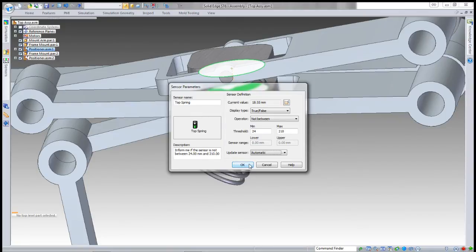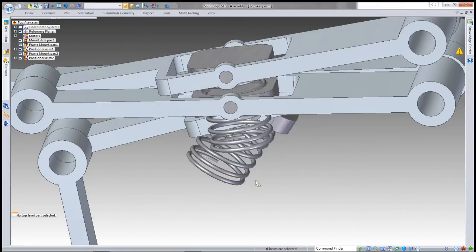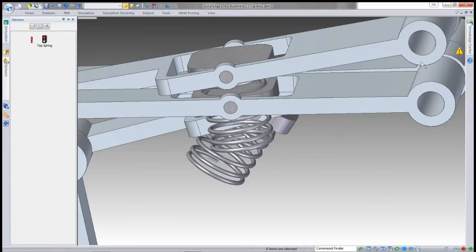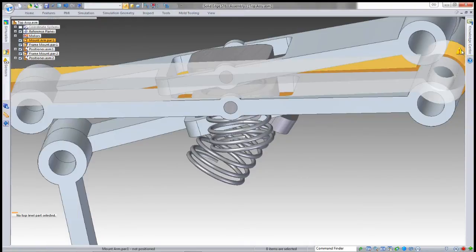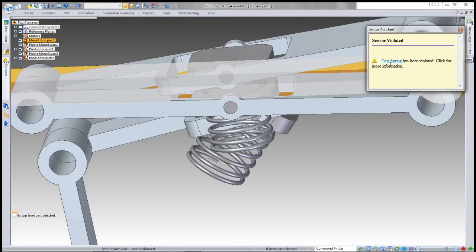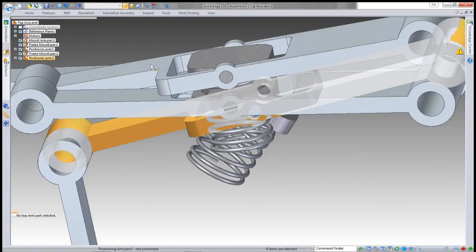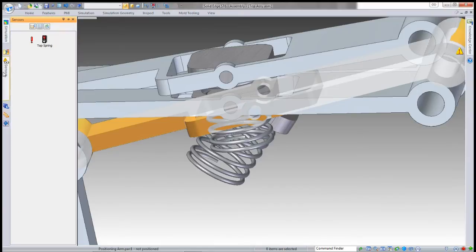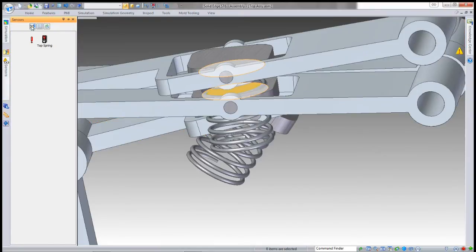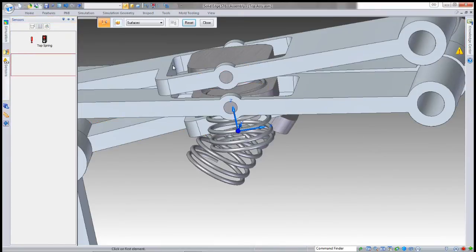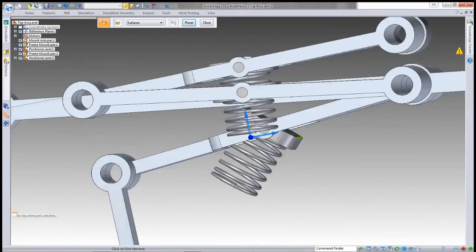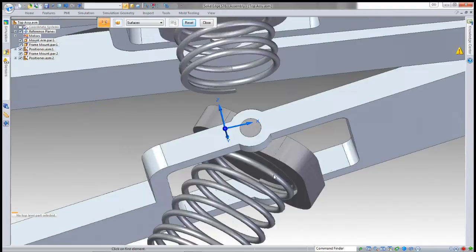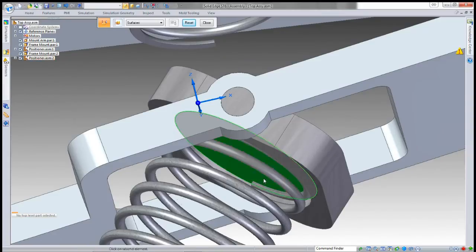Once that's done, you can see immediately I've got a warning. I can click on the warning, then click on the sensor, and it will open up the sensor and tell me exactly what's wrong.